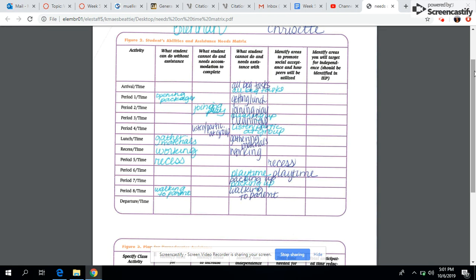Thanks for sharing today. And thanks for sharing the article with us. It really provided a great conversation.